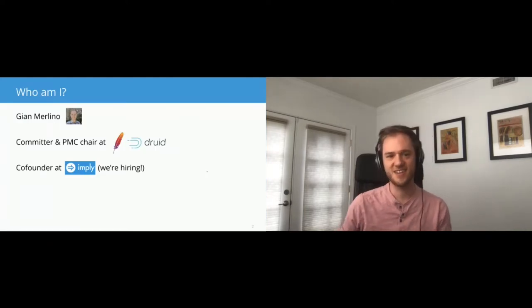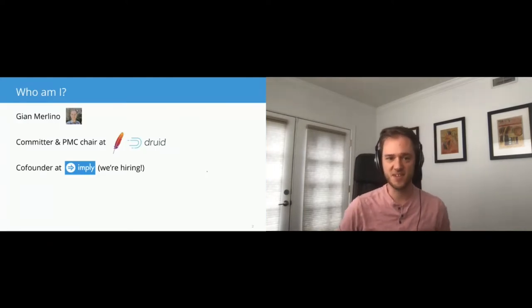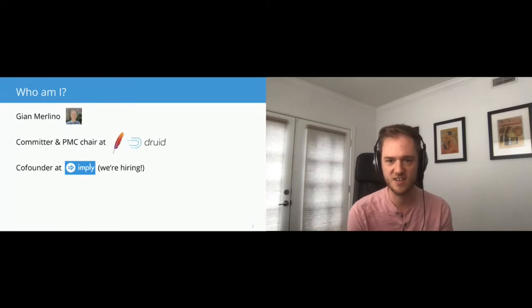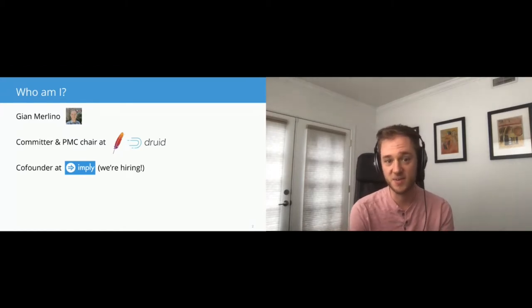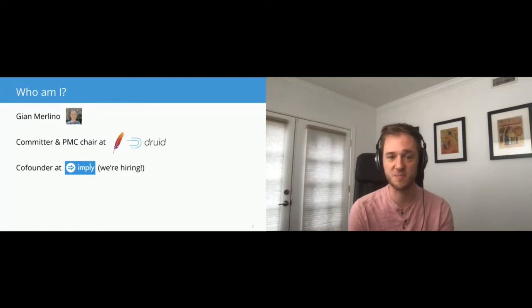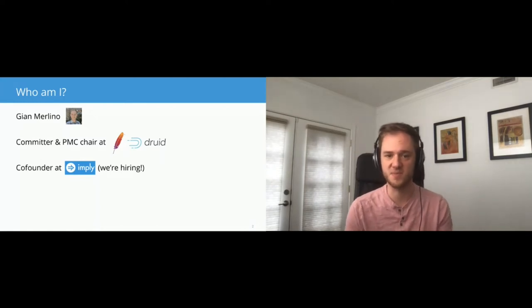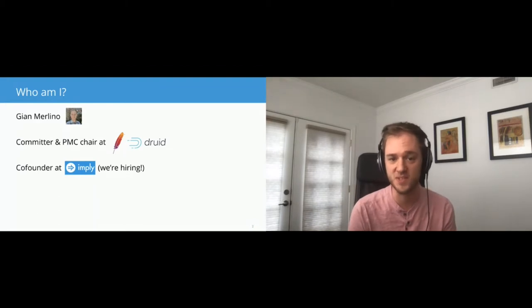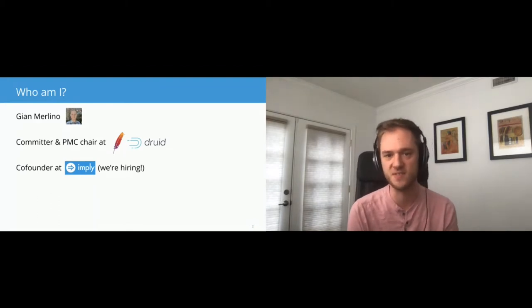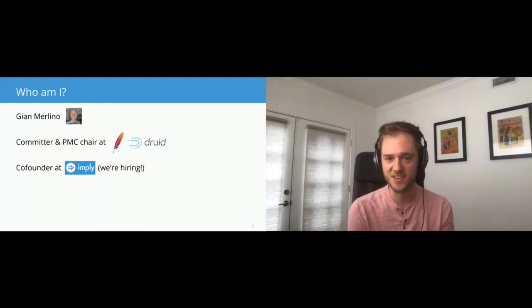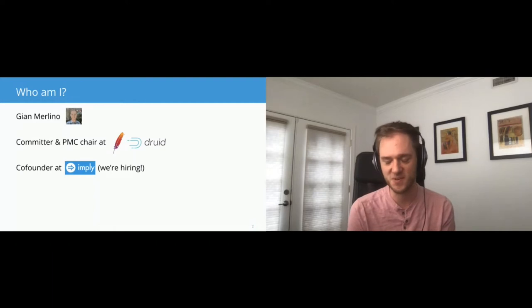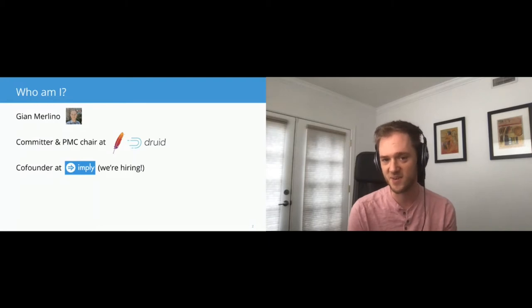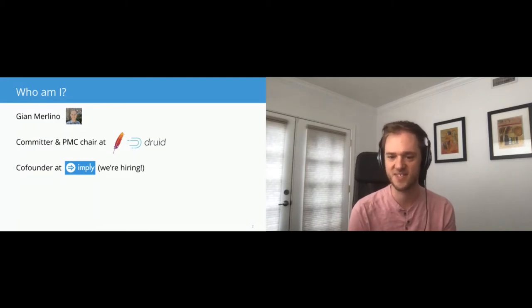Who am I? I am Gian Berlino, I'm a committer and PMC chair at Apache Druid, and I'm also co-founder at Imply, which is a company built upon Apache Druid. We're doing a lot of investment into Apache Druid itself and doing a lot of contribution to upstream. We're really excited about open source and Imply. If you're interested in working on cool open source stuff like Apache Druid, we're hiring.